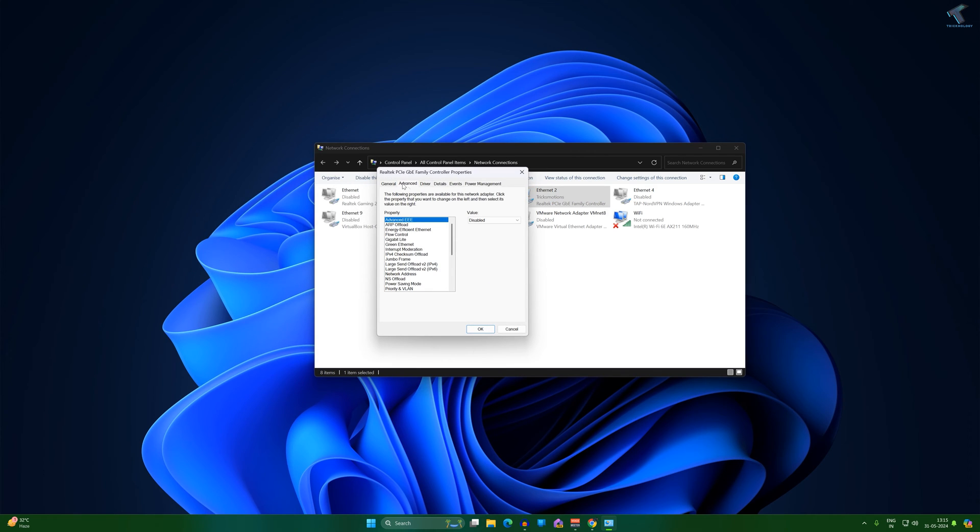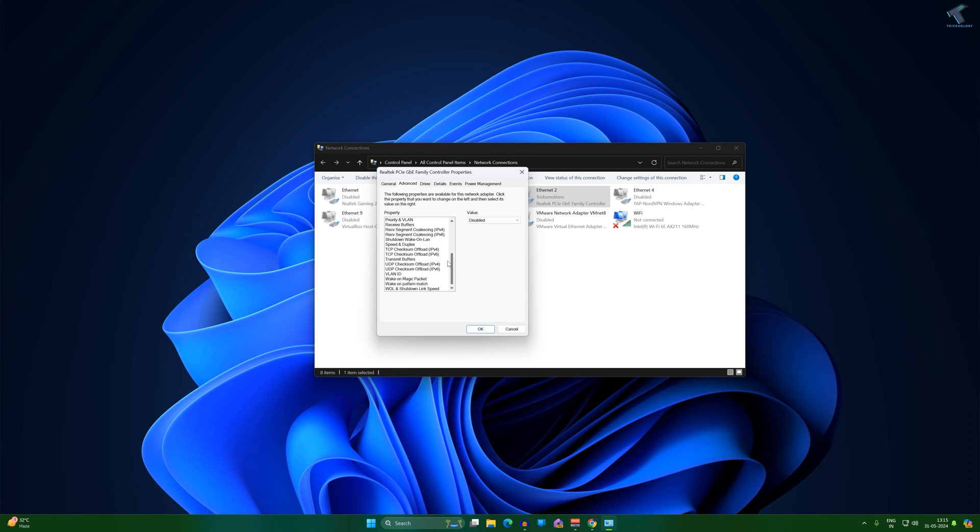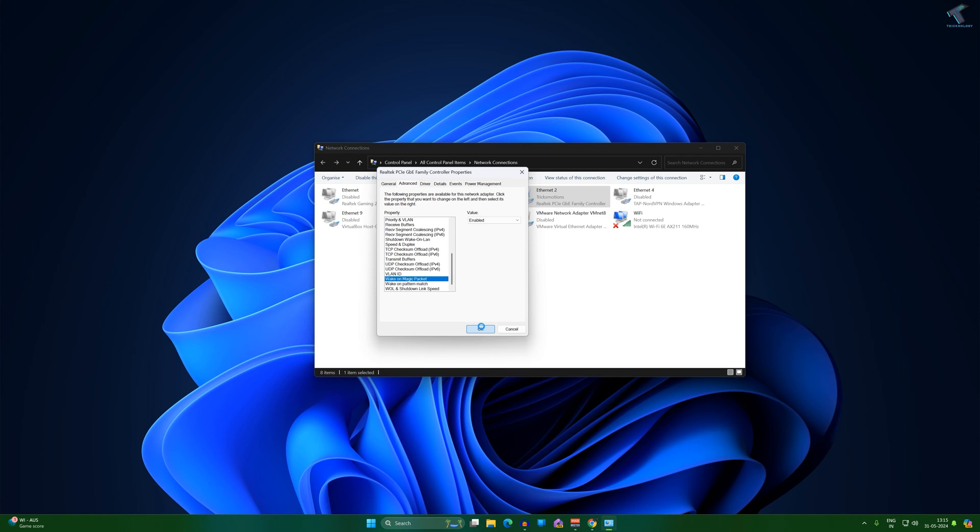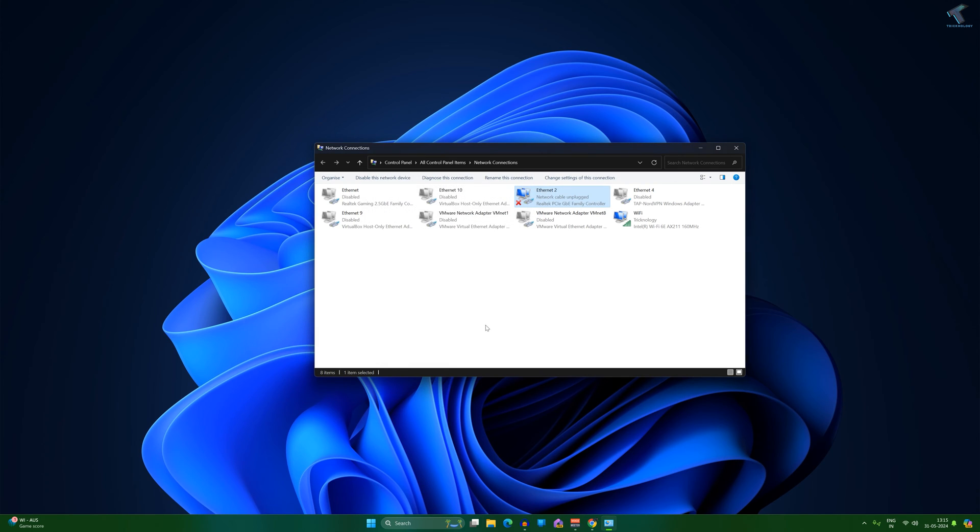Now click on advanced and here you just need to scroll down a little bit and you will get an option called wake on magic packet. So make sure that value should be enabled, so enable this option and click on OK.